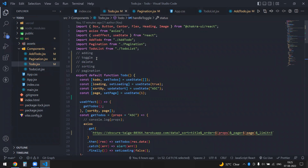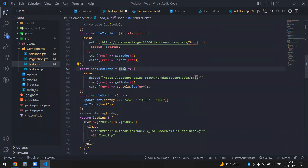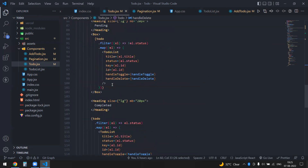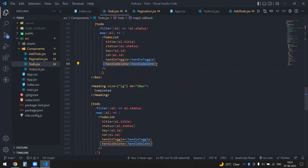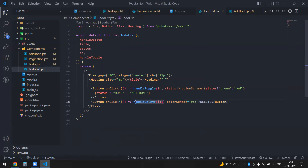Now let's look at delete. Delete only needs an id — axios.delete, passing the URL with the id. After deleting, I re-fetch the data. I get the id through handleDelete, pass the function into the TodoList component, and invoke it with the specific id there.